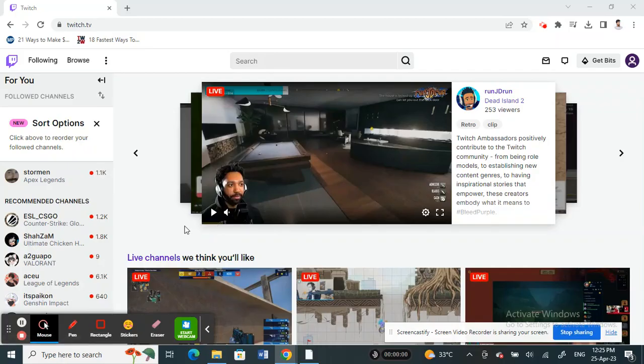Hi everyone, welcome to our channel. Today in this tutorial, I'm going to show you how to check Twitch chat logs. Let's get into the video.